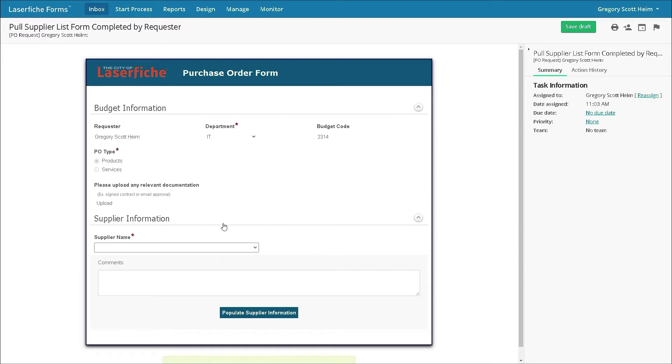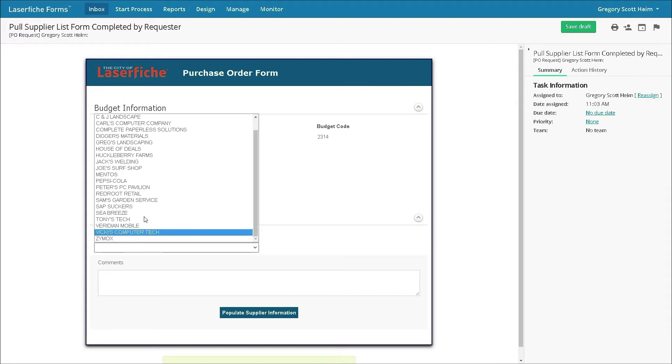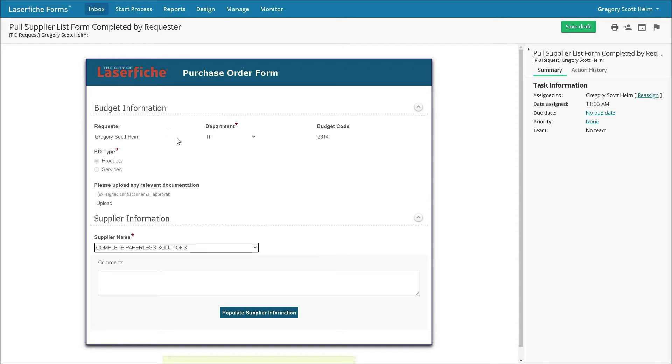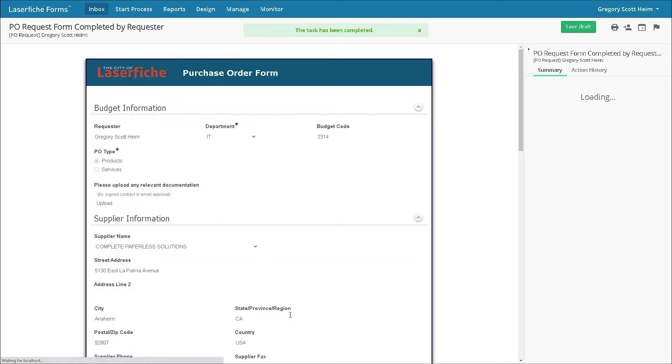This list is pulled from the city's ERP system. Complete Paperless Solutions is selected. He may want to add some comments if necessary. The intelligent form then allows Gregory to auto-populate Complete Paperless Solutions data by clicking the populate the supplier information button.